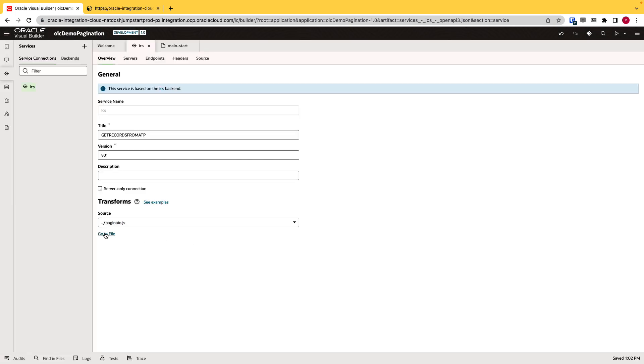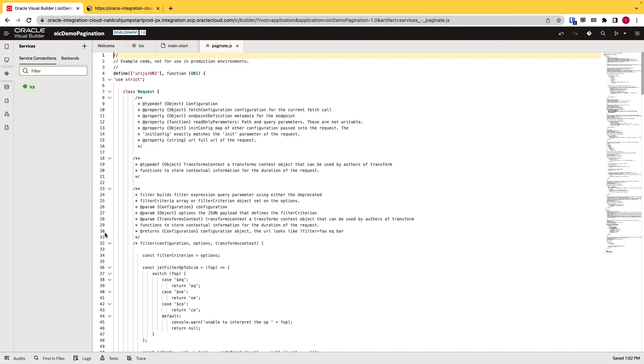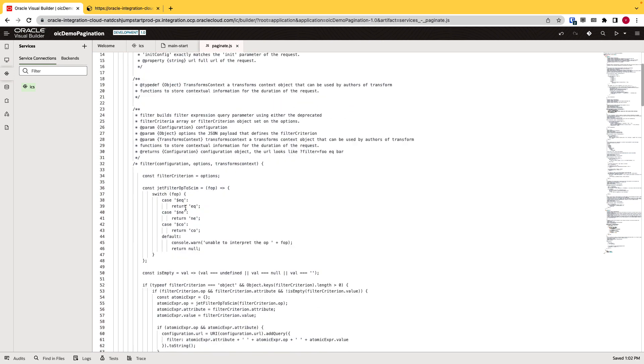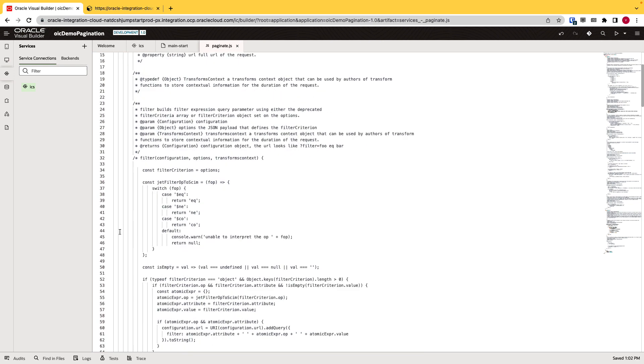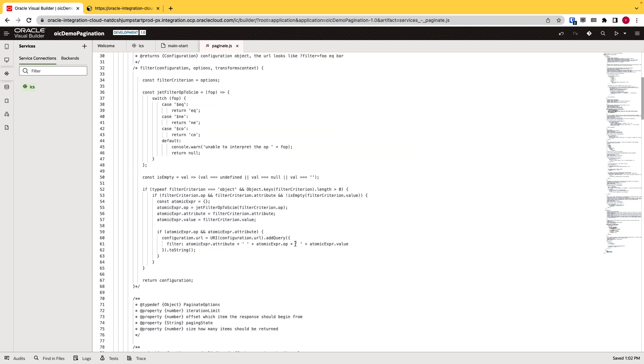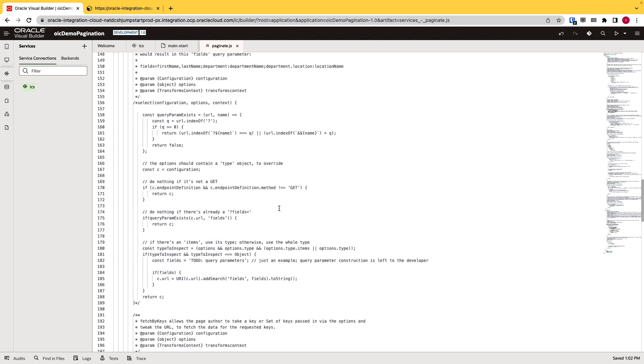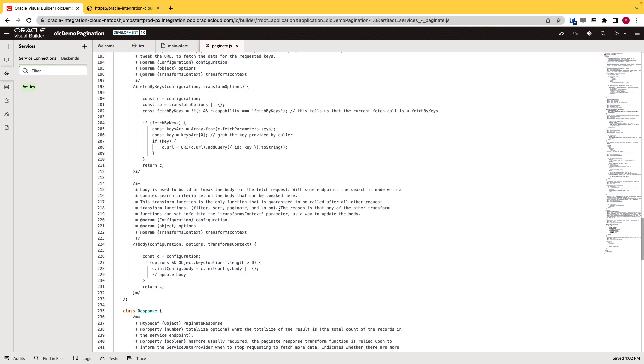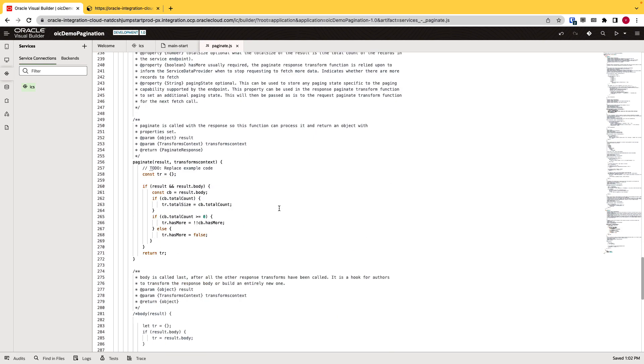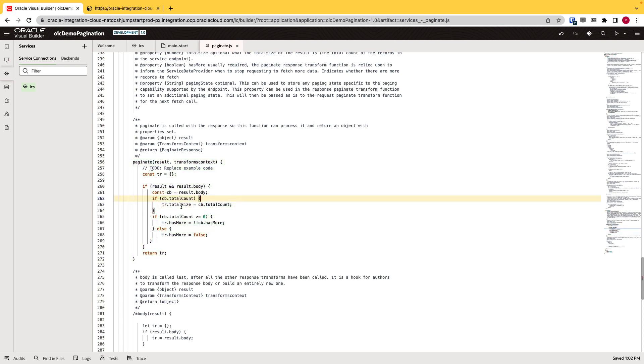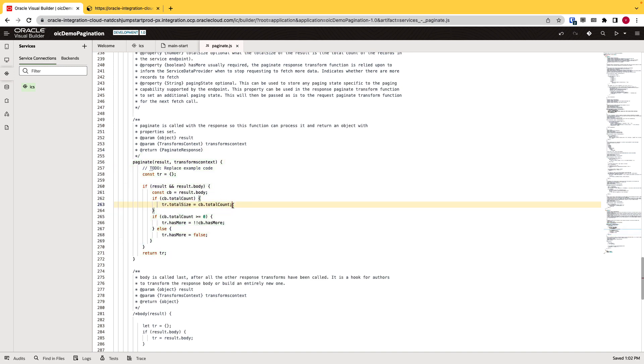And if I click on go to file just to see what it does behind the scene, it has a few commented functions for other fields like filter criteria. And if I scroll down here, we can see there is a paginate function that VBCS has created for us. Since our integration already uses total count and has more functionality, that's why it's matching in this function. But if you are using any other name in the URL or the integration, you might want to come here and change those variables or the logic.